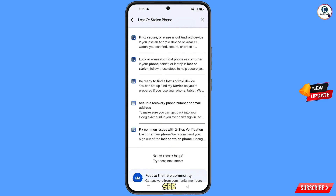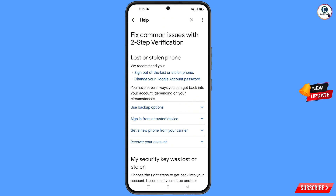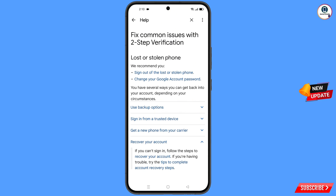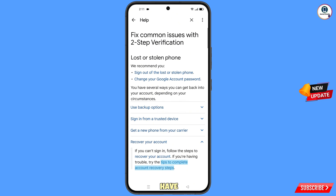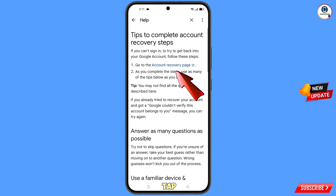You will land on the Help page. Here you will see 'Fix Common Issues — Lost or Stolen Phone.' Tap on it, then tap on Recover Your Account. A dropdown menu will appear — tap on Complete Account Recovery Steps. You will land on the next page where the first option is 'Go to Account Recovery Page' — tap on it.